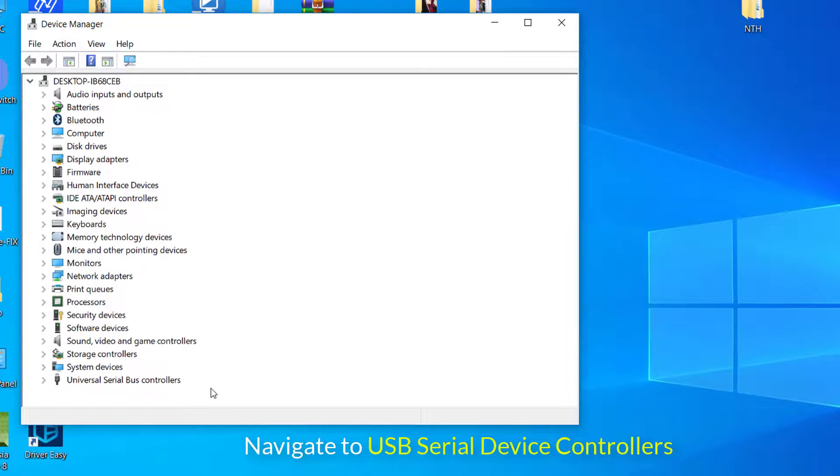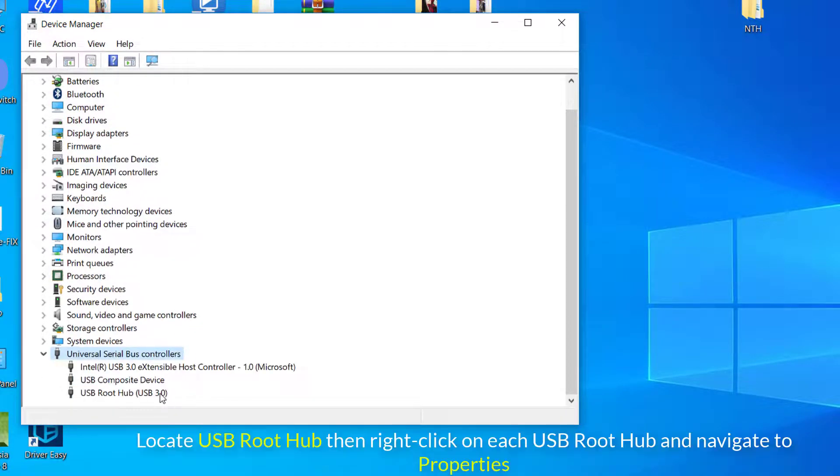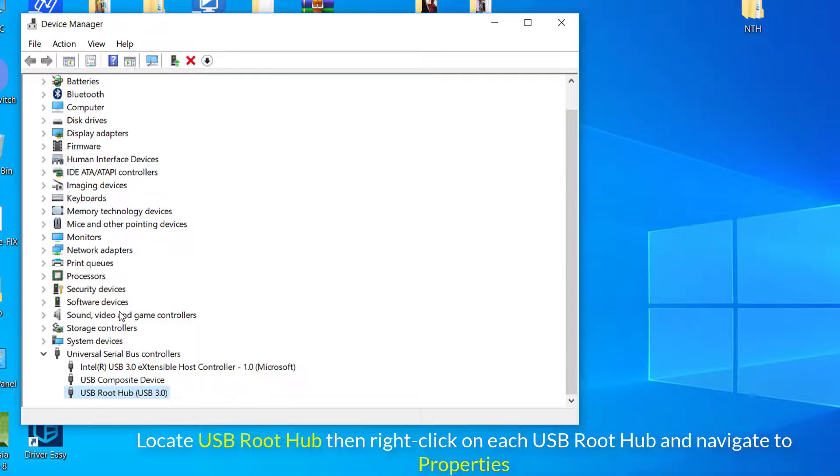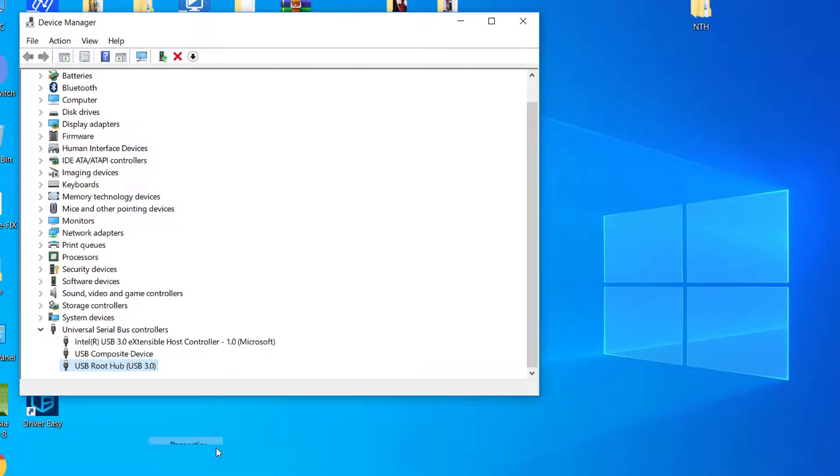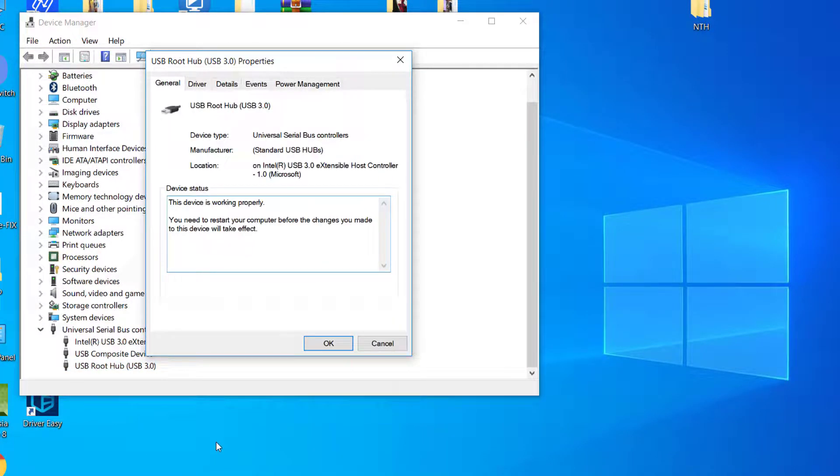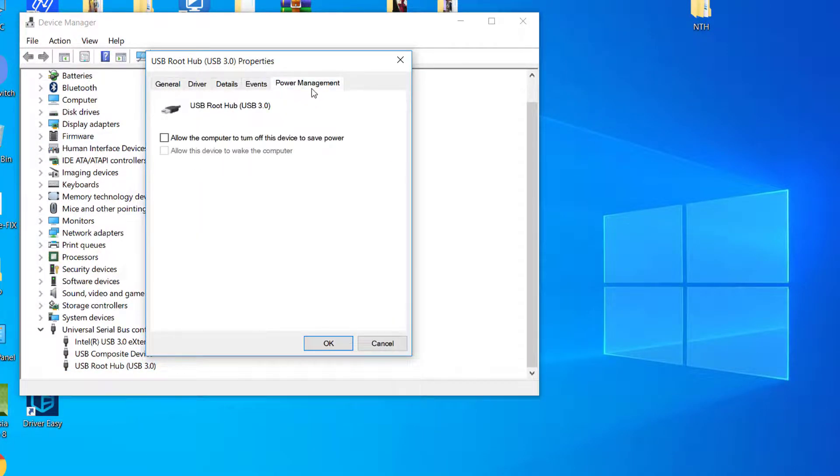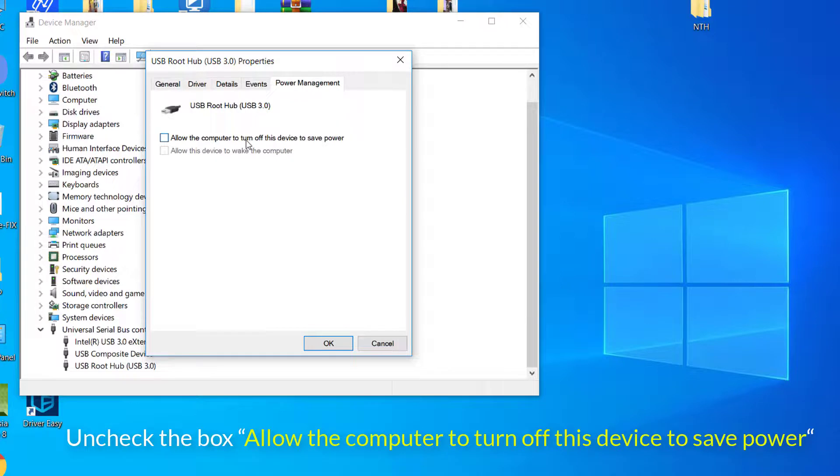You need to navigate to USB Serial Device Controllers. You need to locate USB Root Hub, then right-click on each USB Root Hub and navigate to Properties and choose the Power Management tab. Here you need to uncheck the box 'allow the computer to turn off this device to save power.'